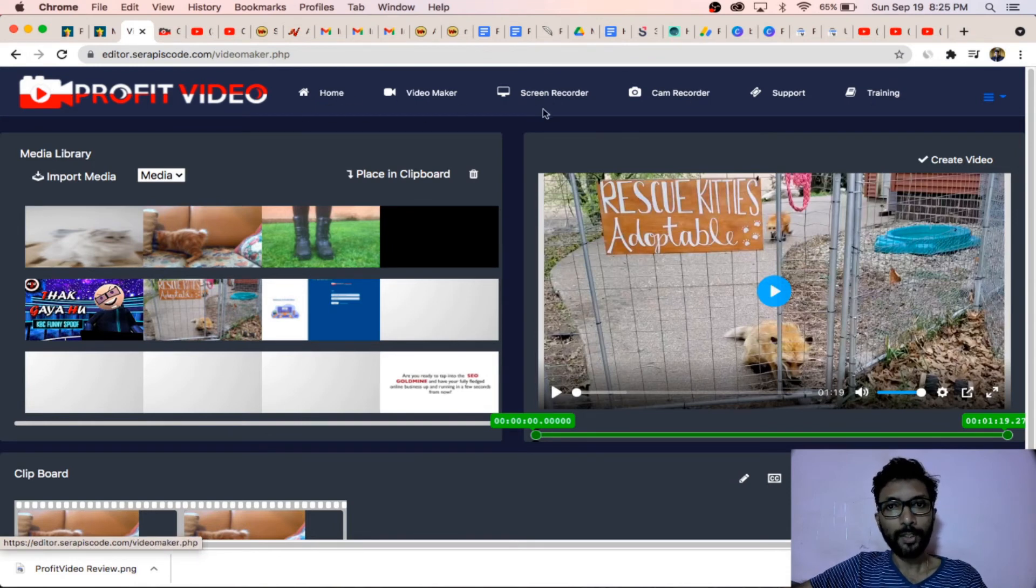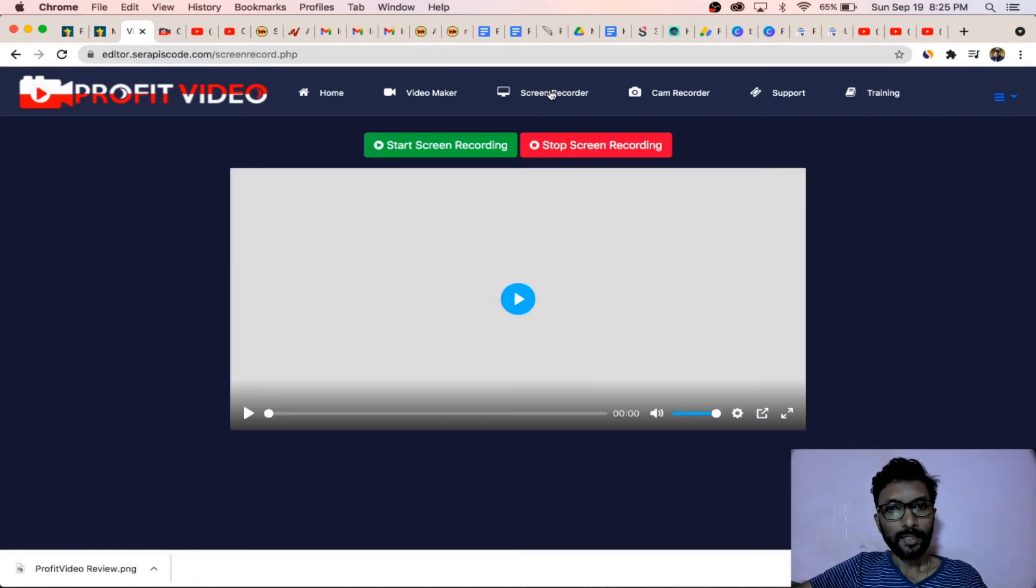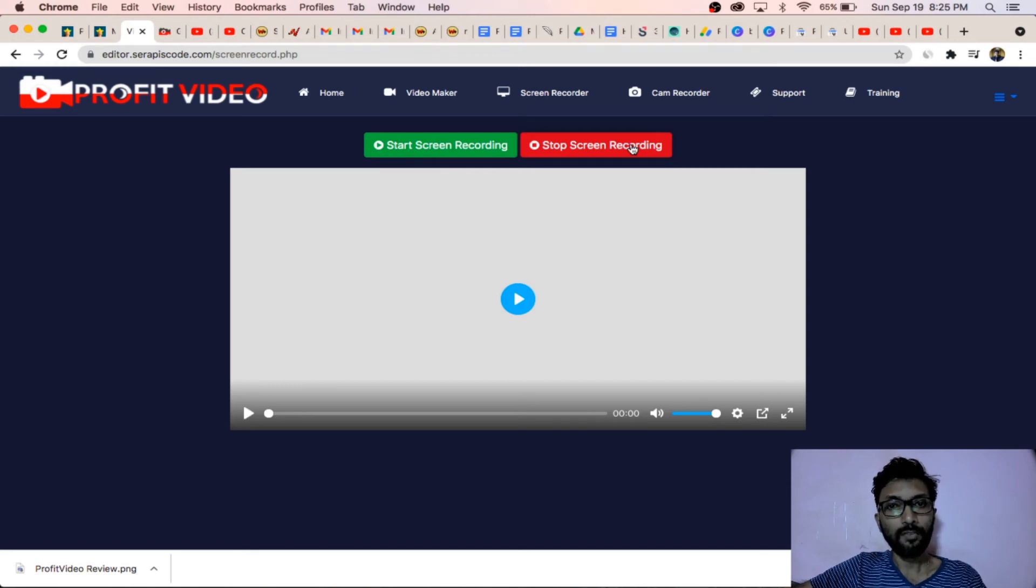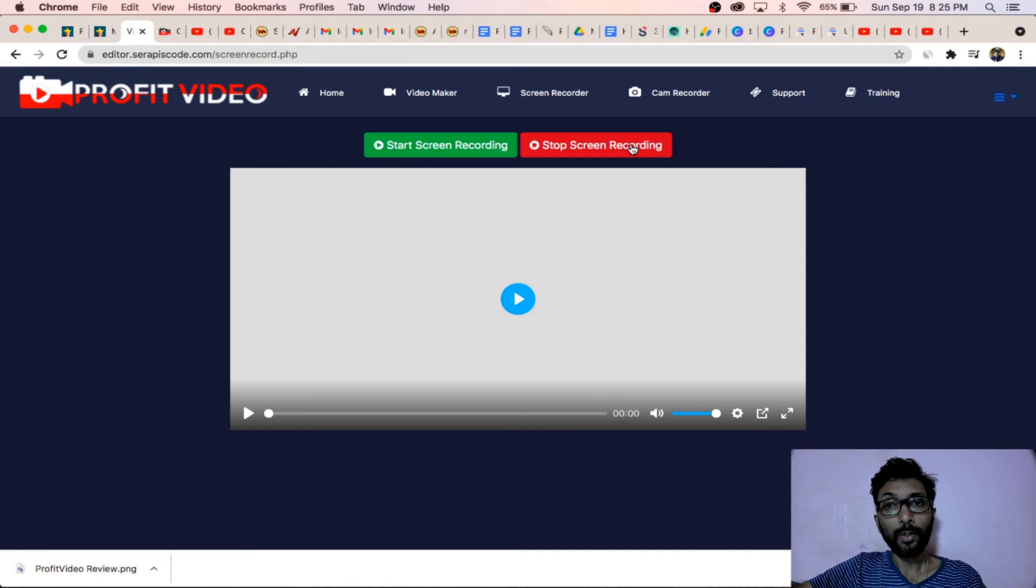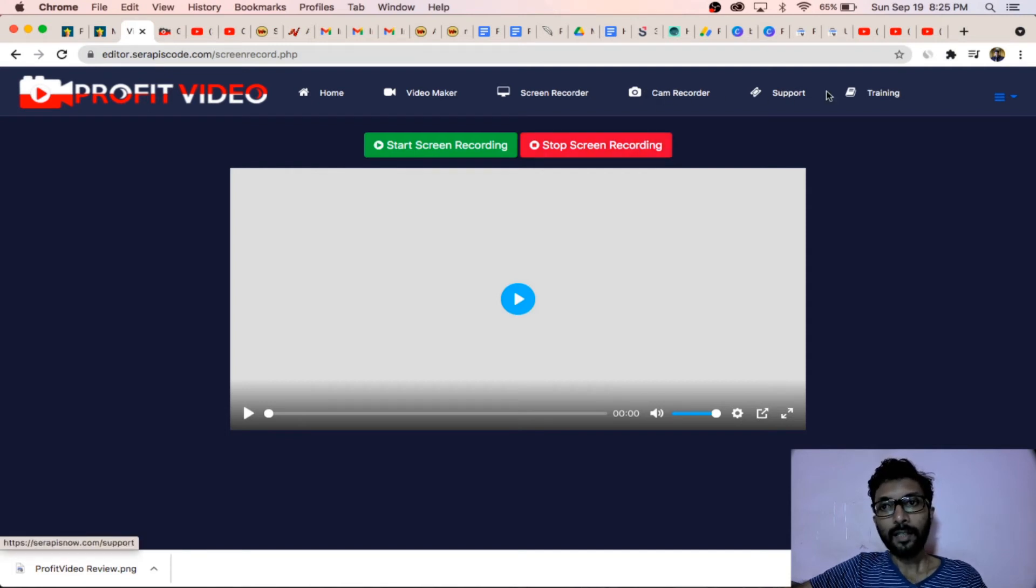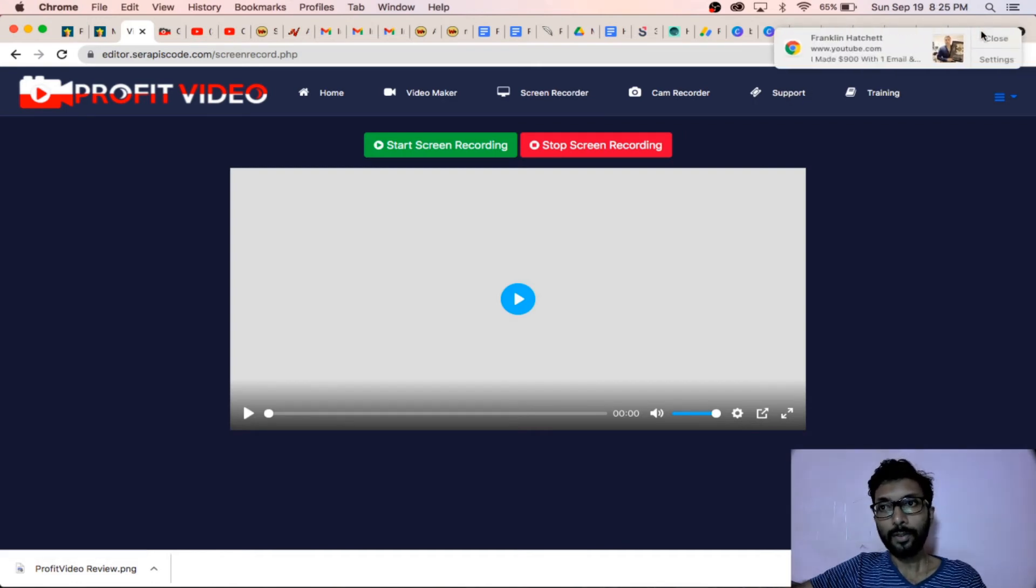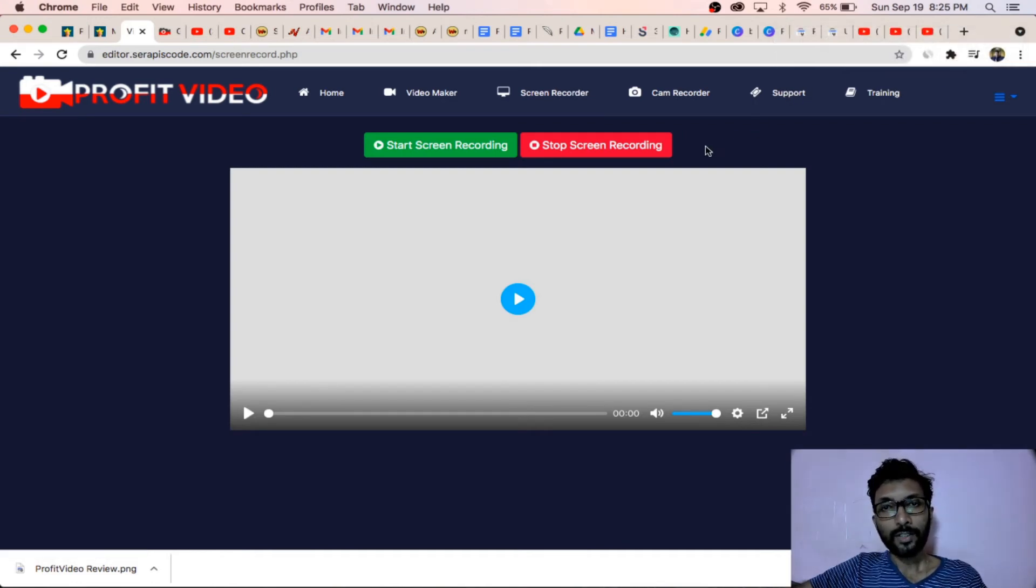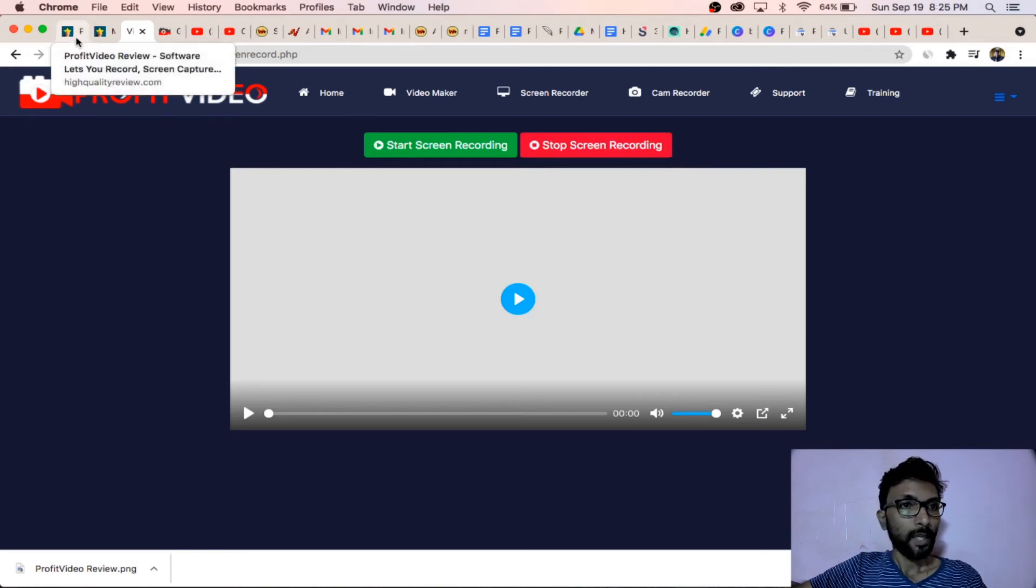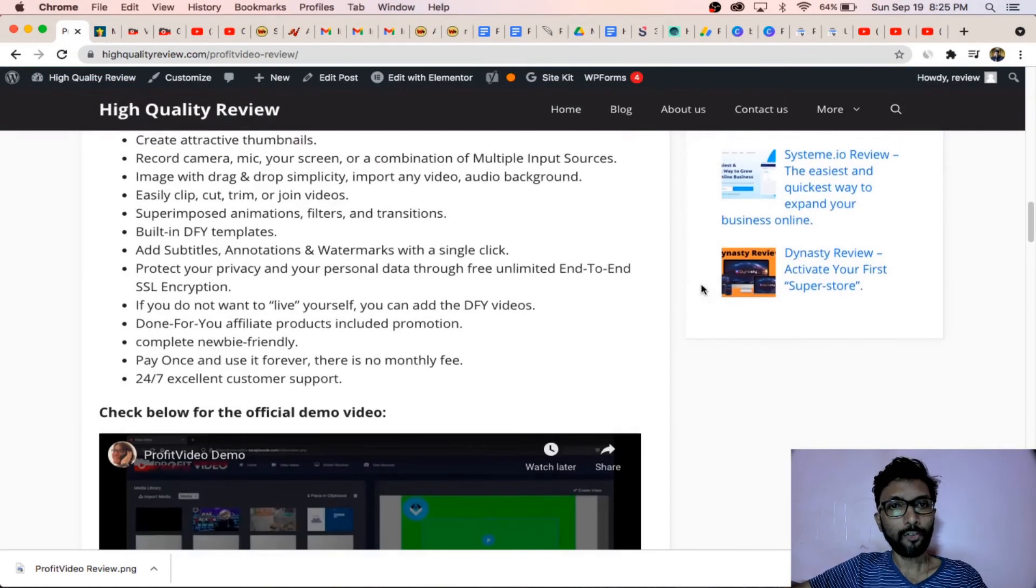Screen recorder - you can start recording screen from here and stop recording screen from there. You can directly upload this video inside any kind of network like YouTube or any other platforms. You can do it directly. Here is cam recorder and support option. You can directly contact the support team which will help you out.